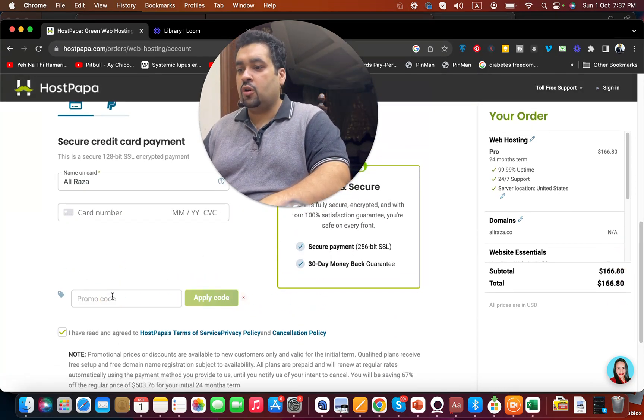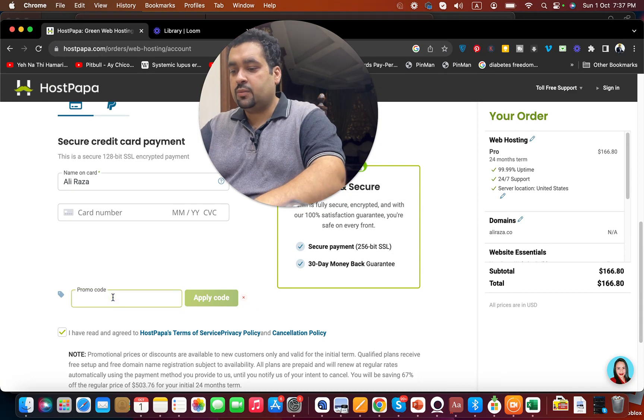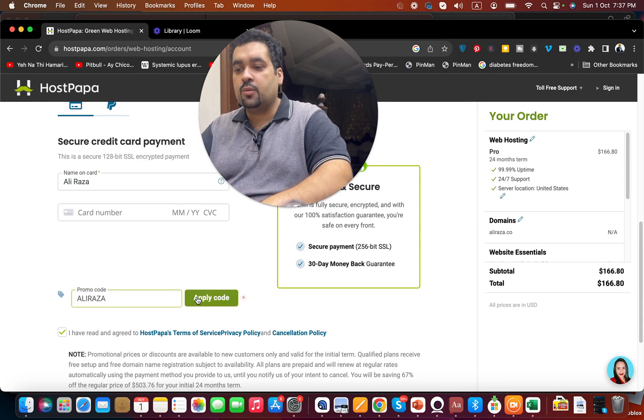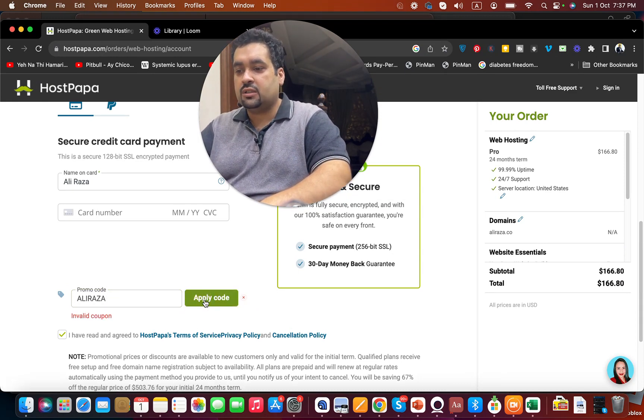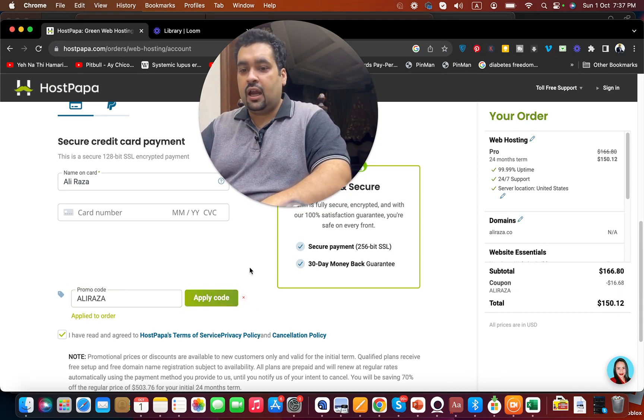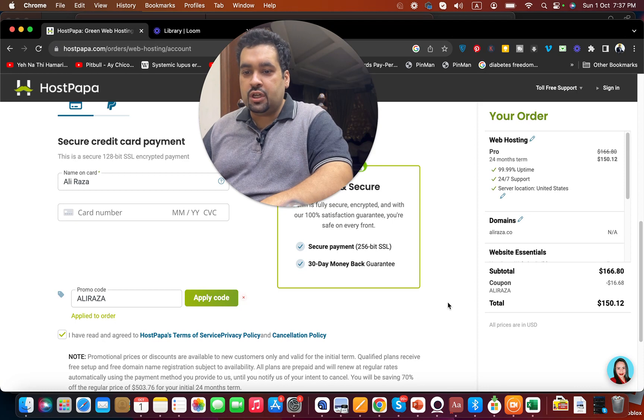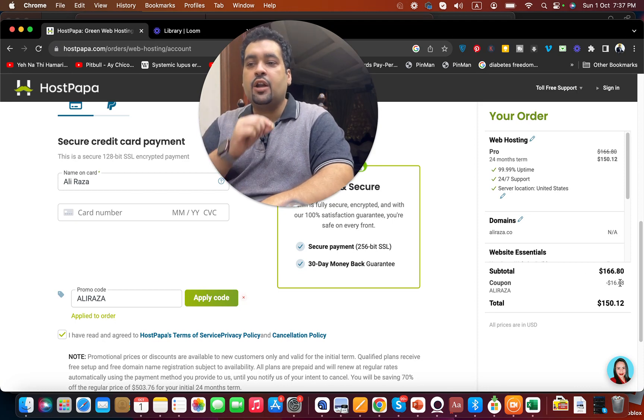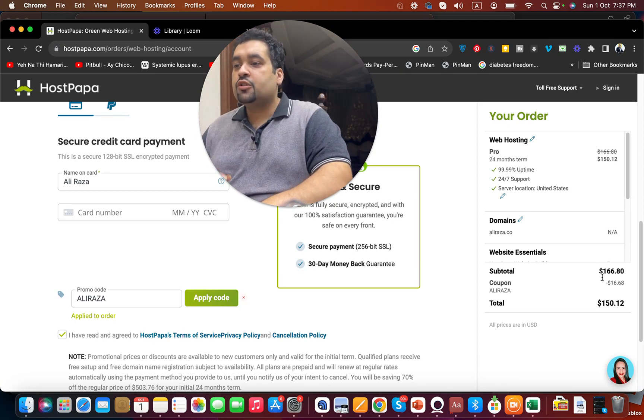Select 'Have a promo code' and write this promo code which you can find in the description of this video. Once you use it, you can see that a discount has been applied on your deal.